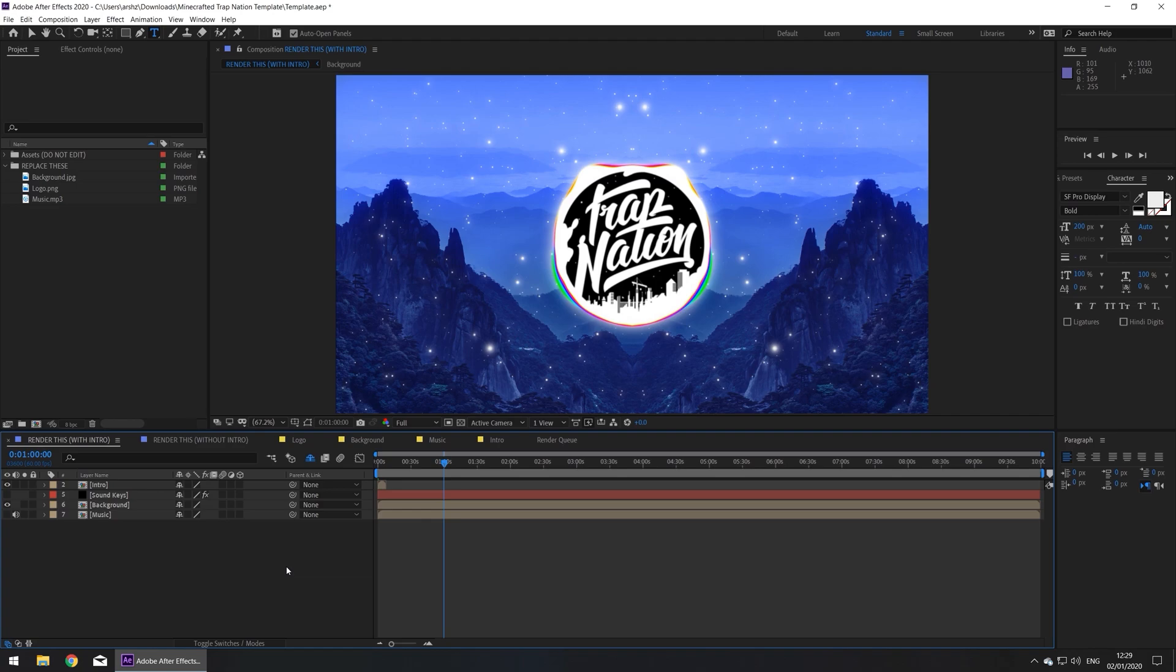Hi, so today I'm going to show you how to edit the TrapNation template. First, we're going to replace the background, logo, and music.